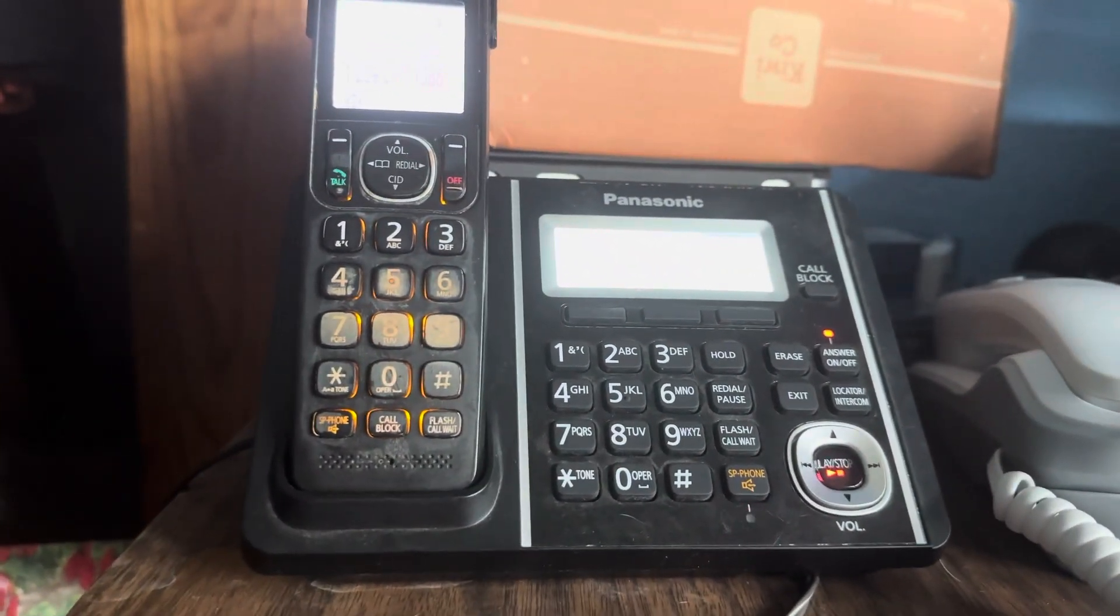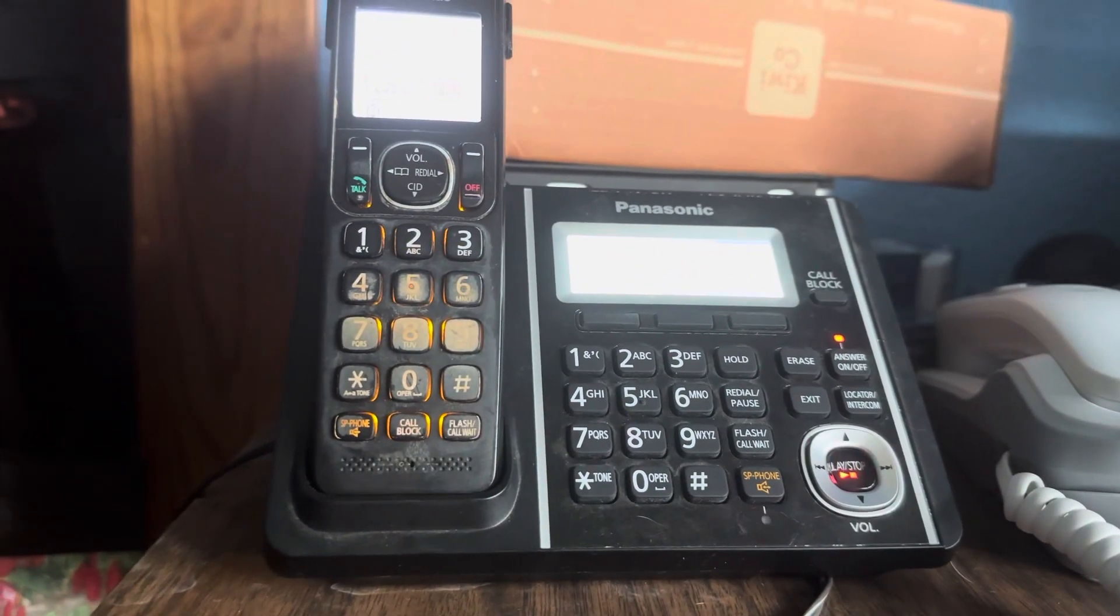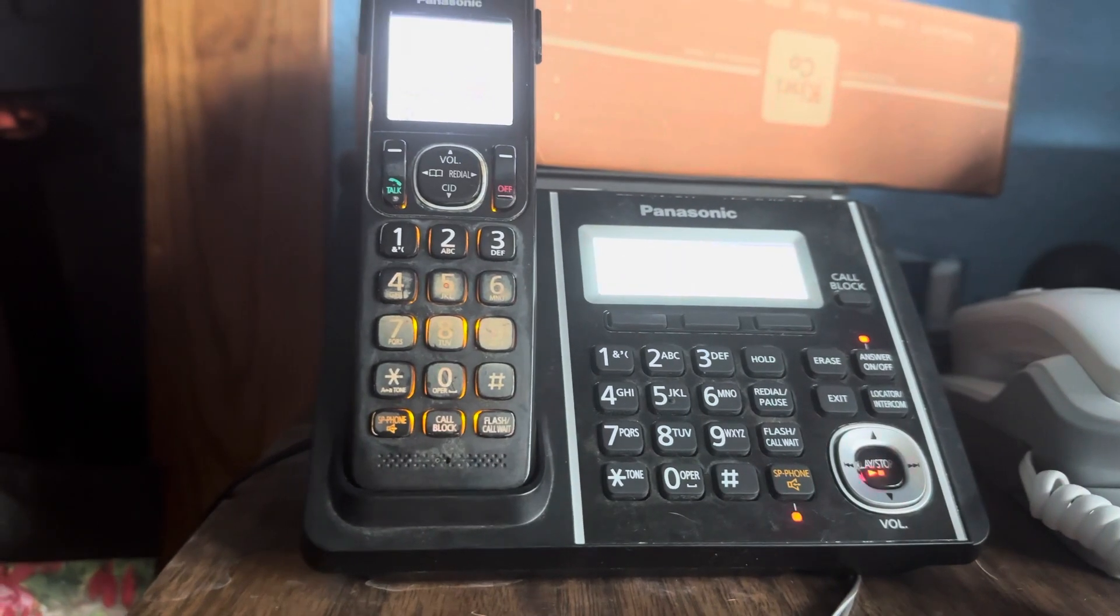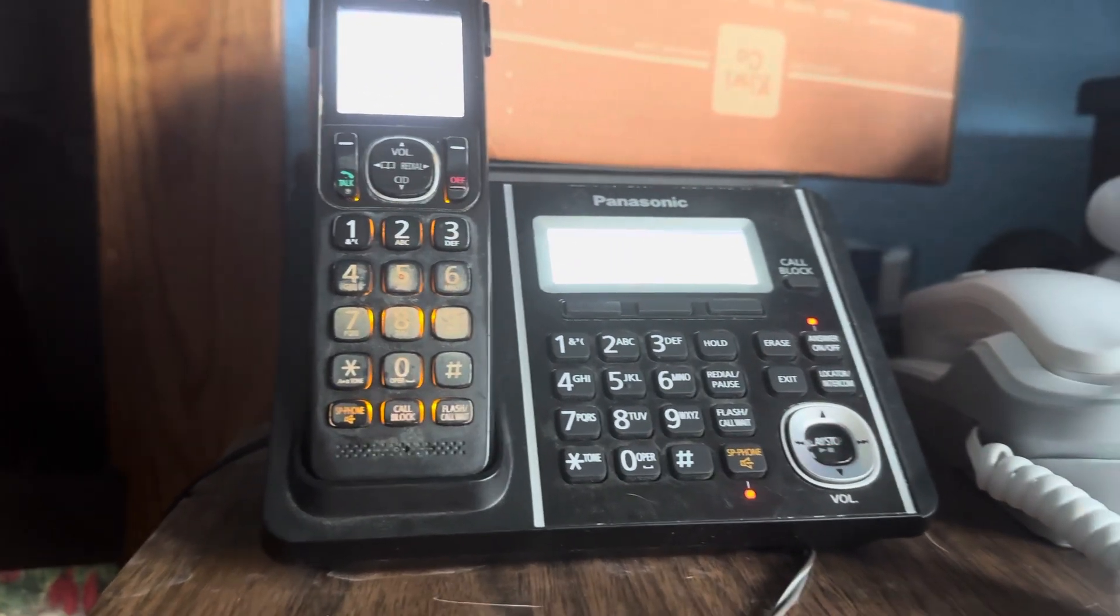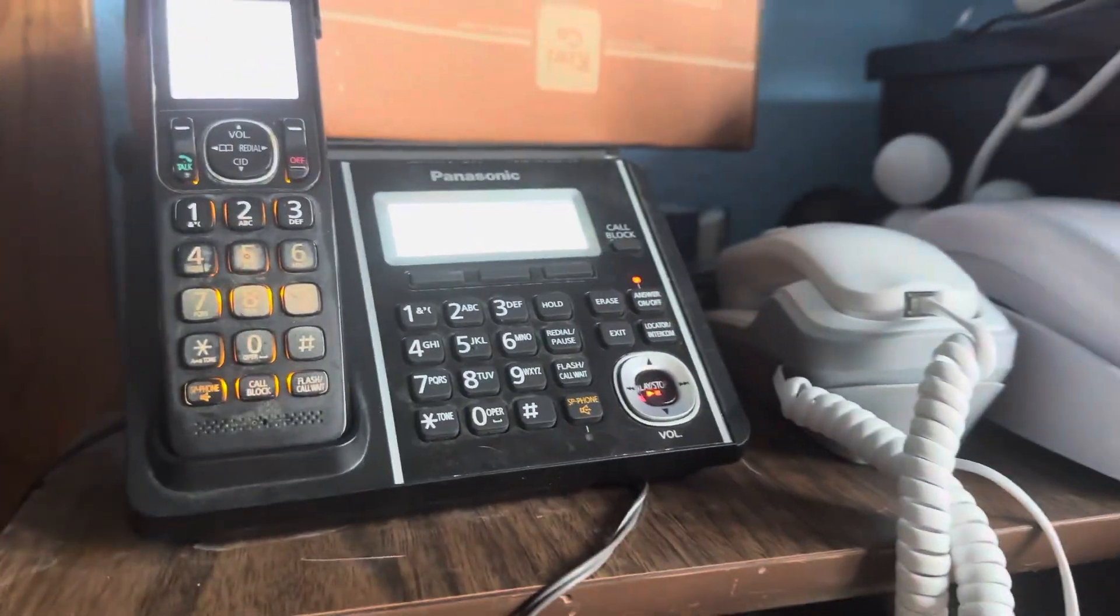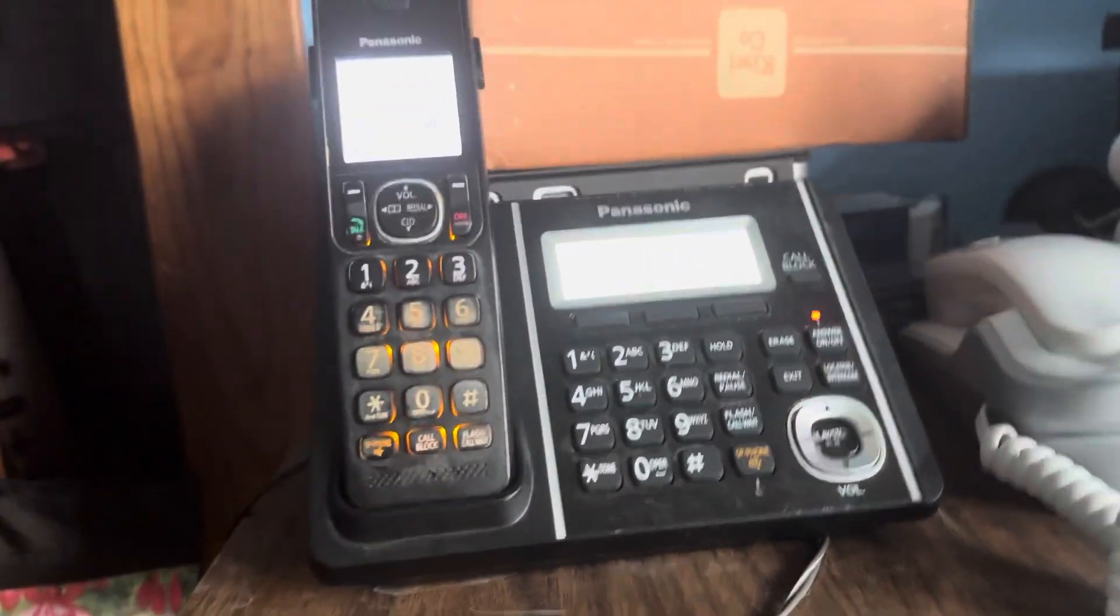Call from Riley, Tina. Call from Riley, Tina.